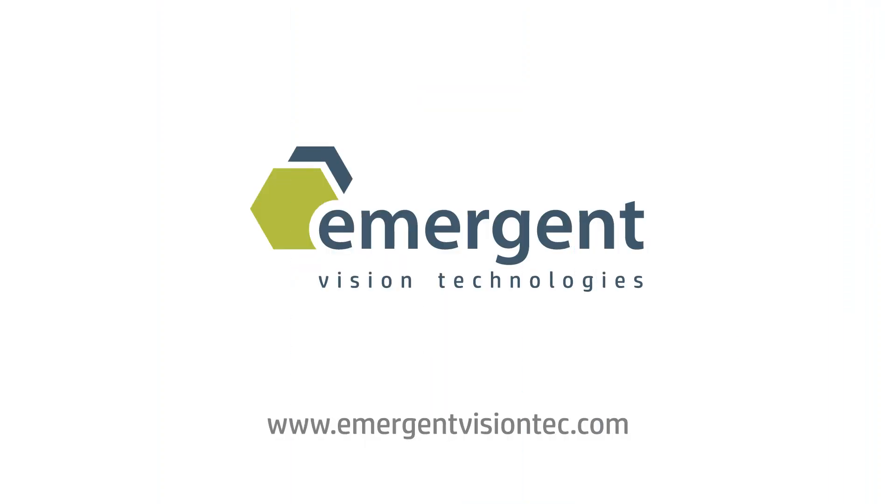For further information and to learn more about the benefits of Emergent's 10 and 25 GIGI cameras, please download our 10 and 25 GIGI whitepaper at EmergentVisionTech.com. Thanks for watching!